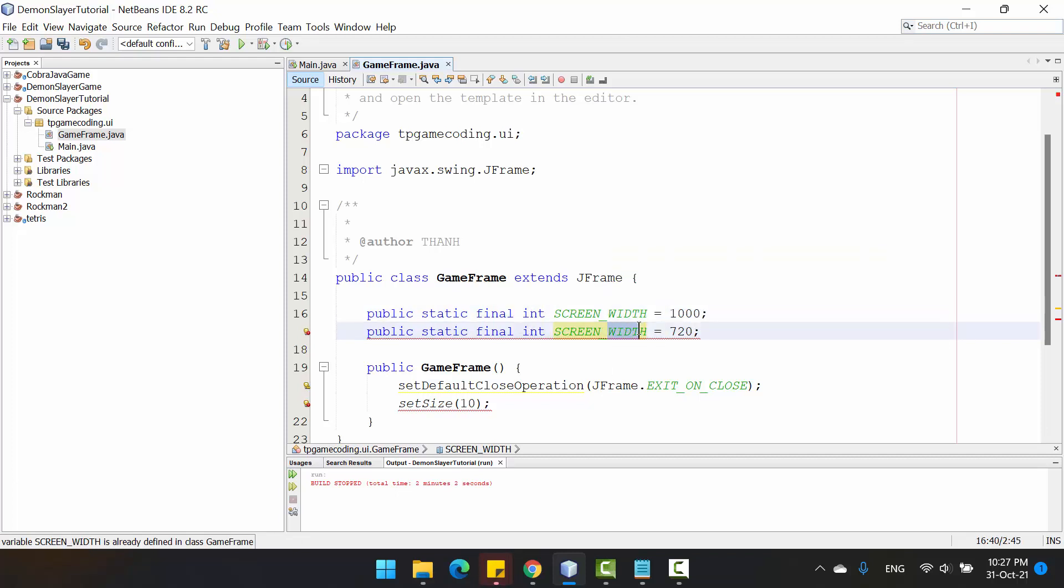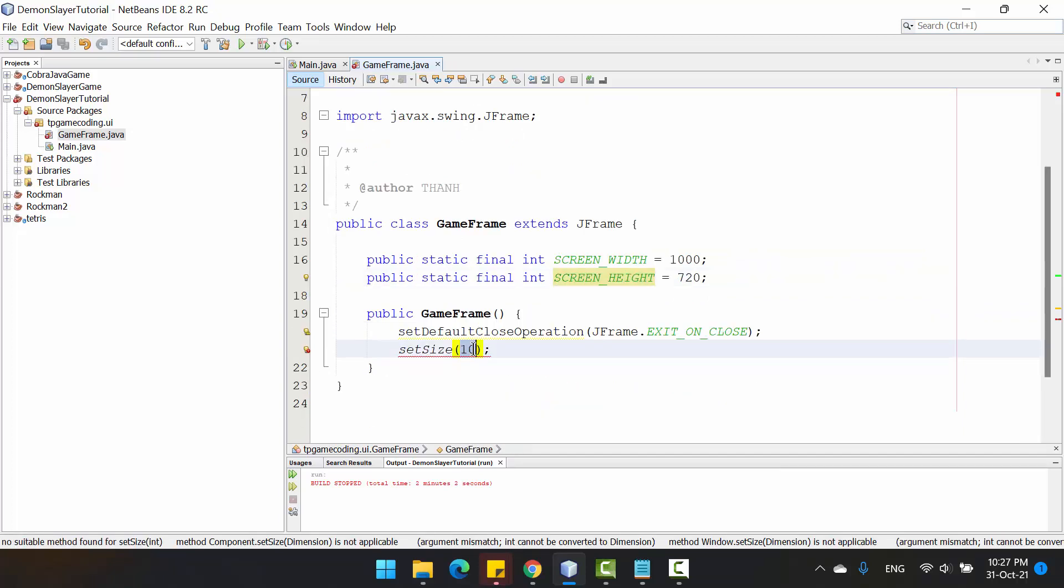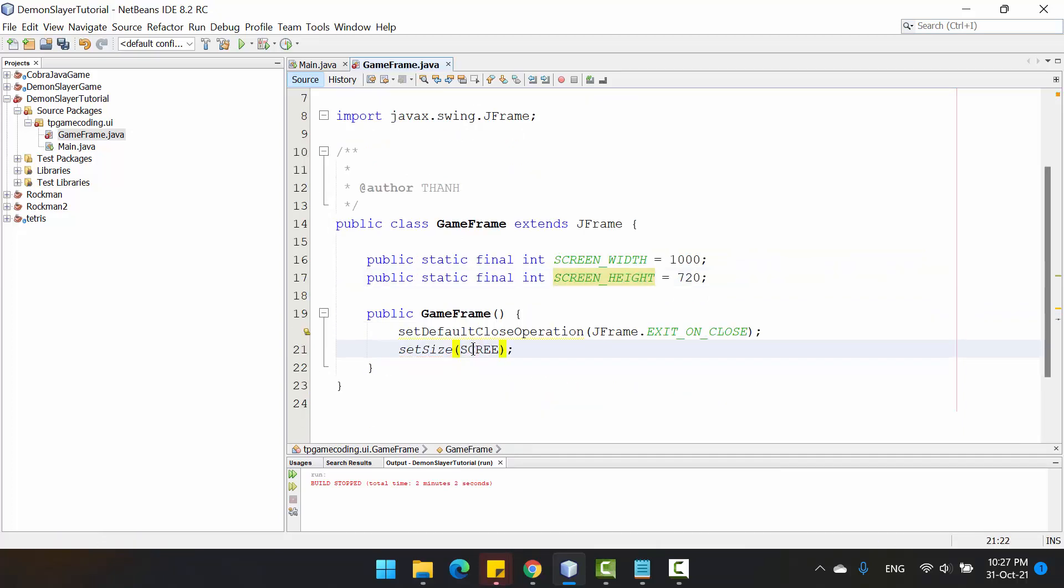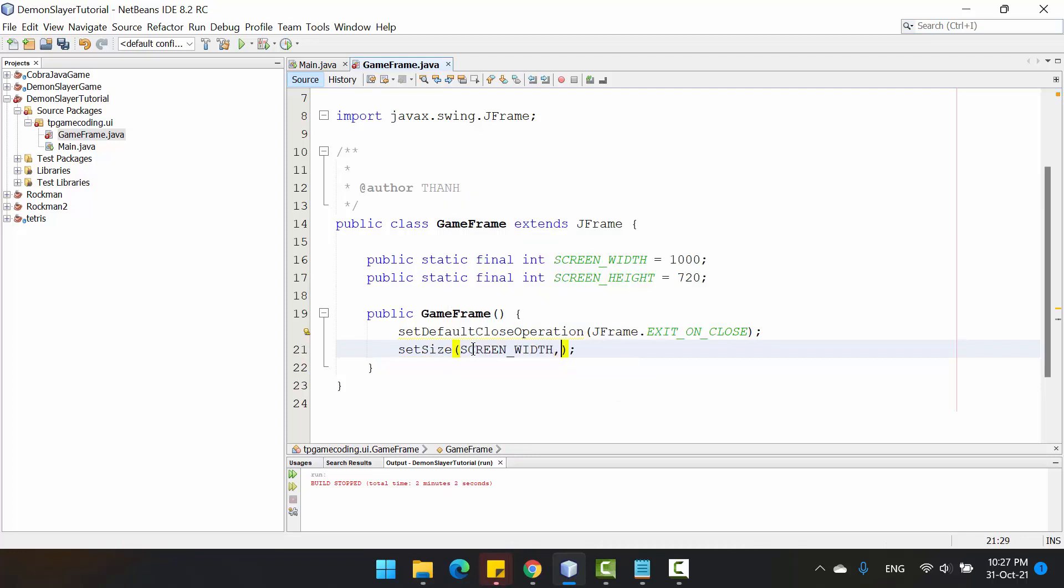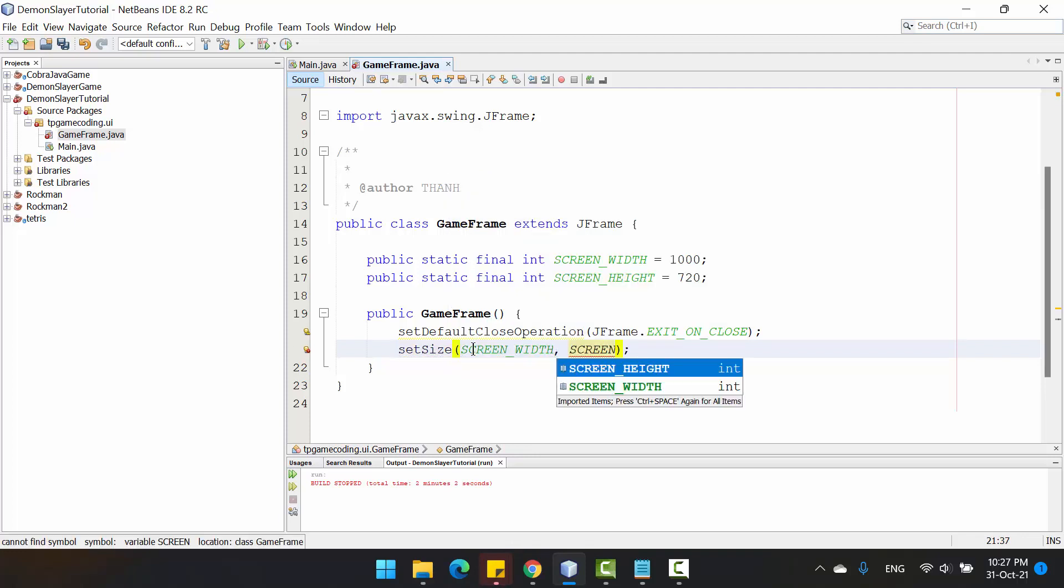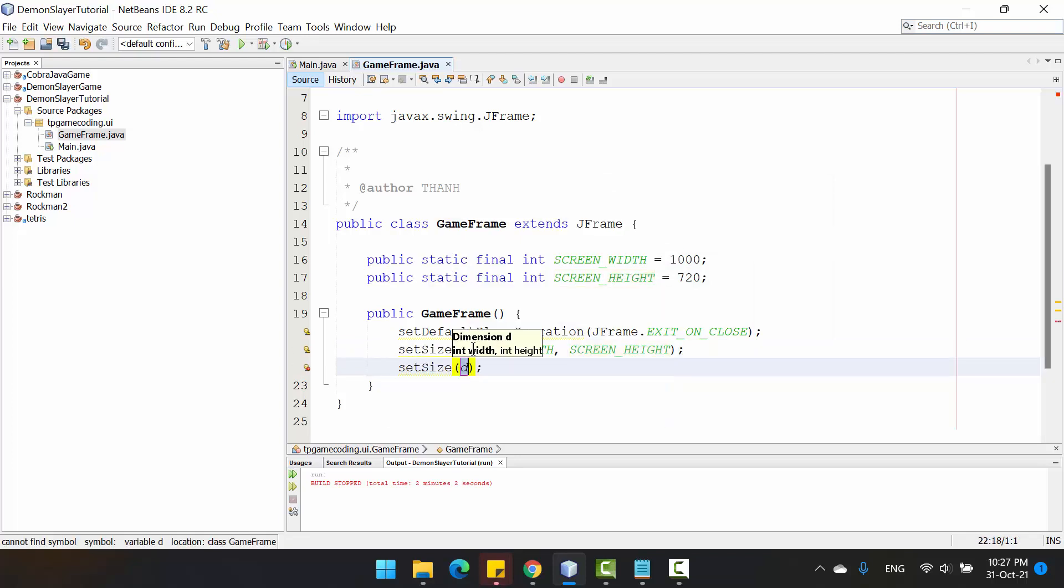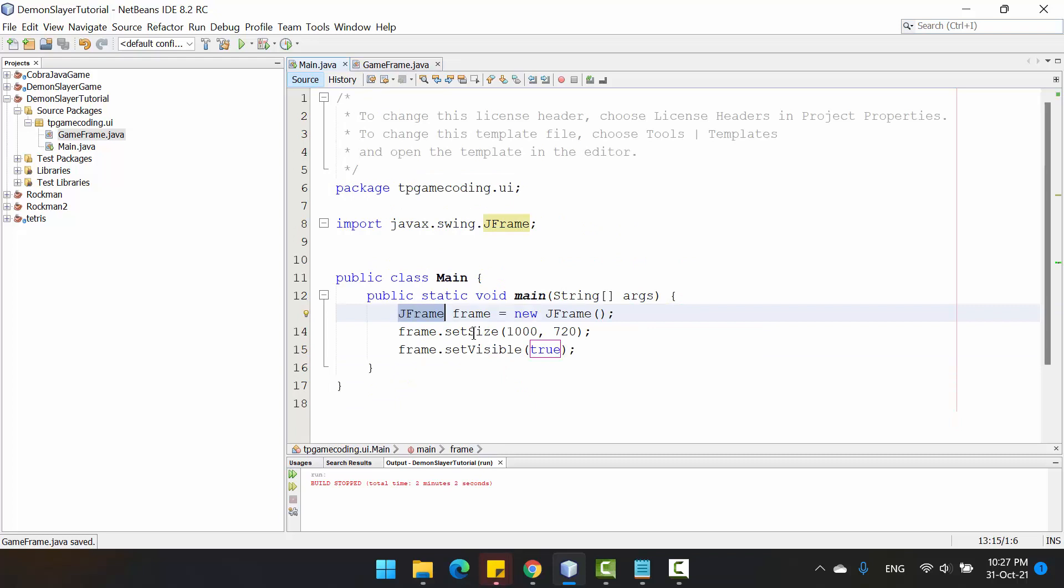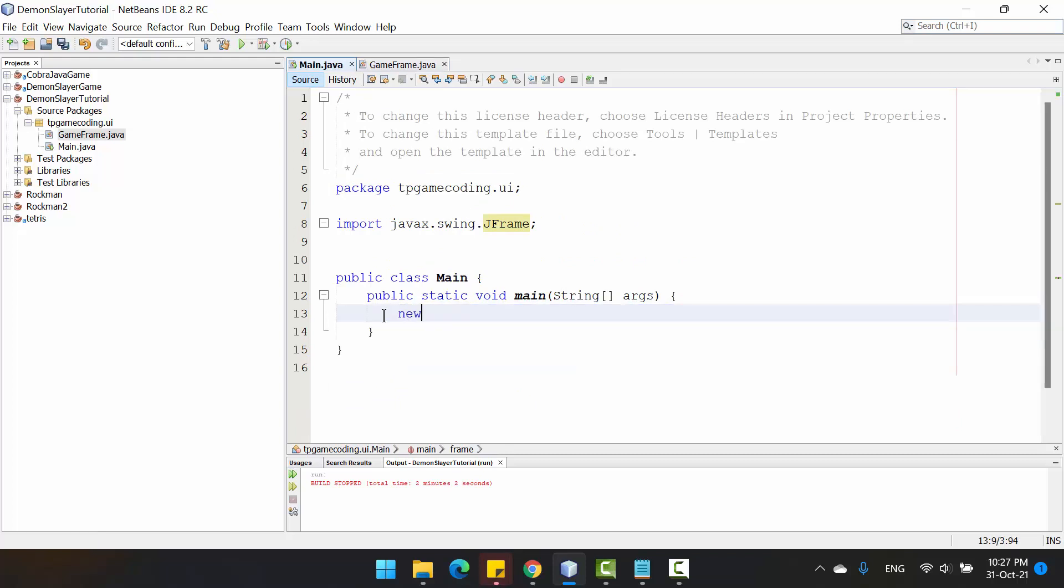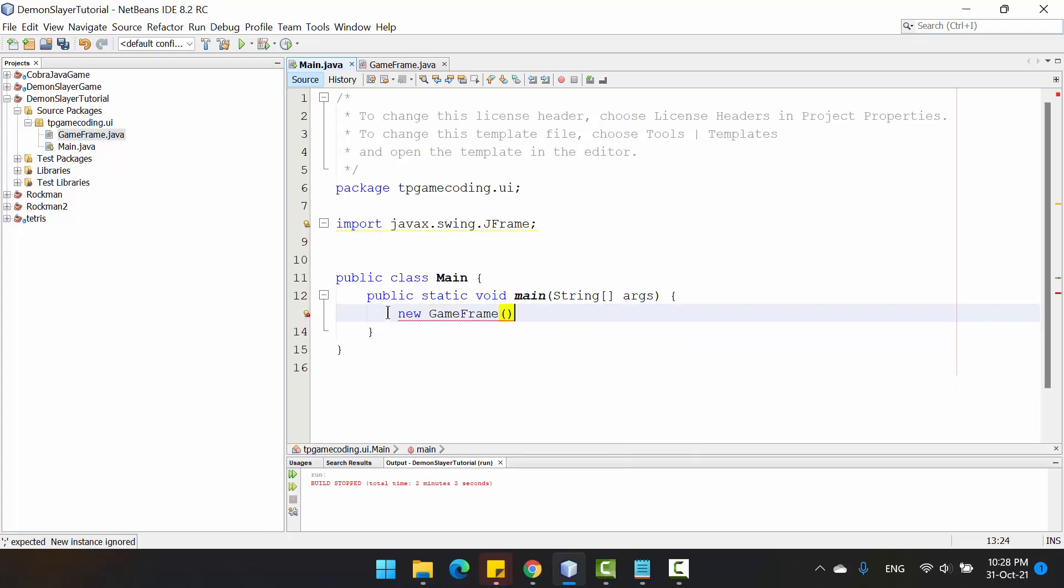Here we just put the screen width and the screen height. Set the size, set visible true, and go back to the main class. Here I just create new GameFrame and run it.